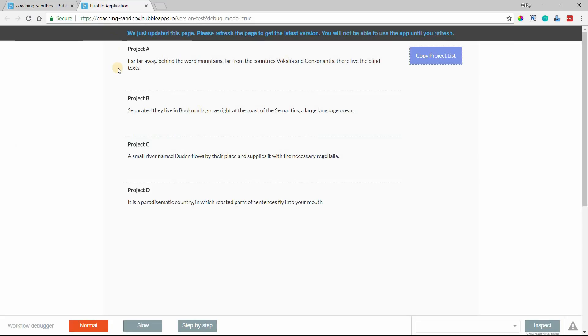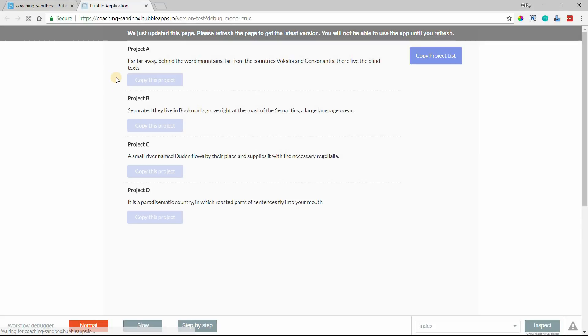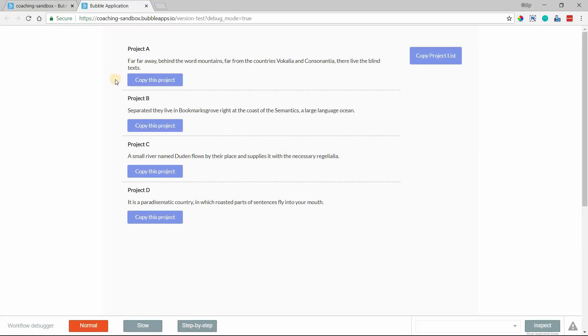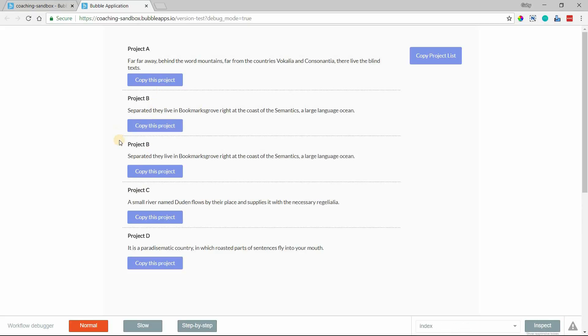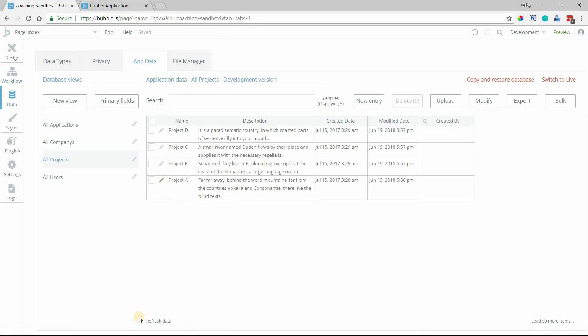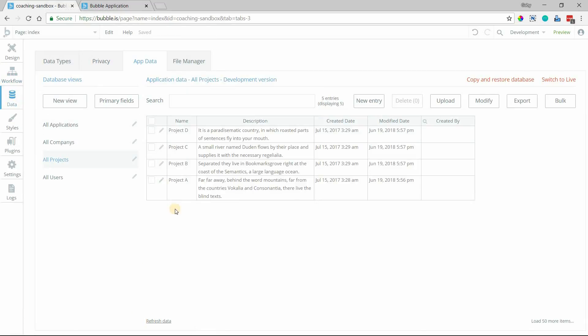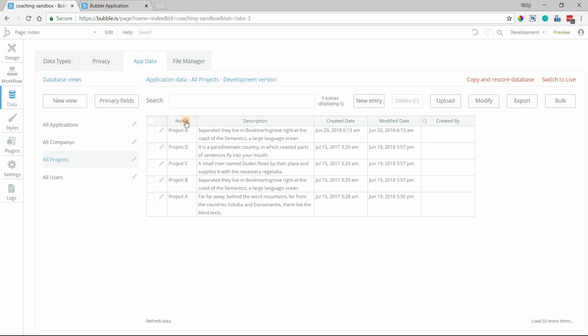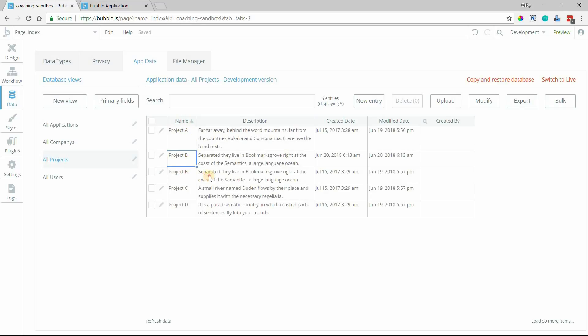So I'm going to preview this. So now we have this button available for each one of our projects. I'm going to copy project B and you can see that instantly created another project there for project B and only project B. If I go into my database, we can see that a little bit more clearly here too in the app data section.